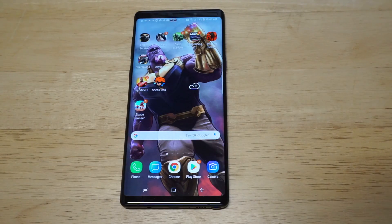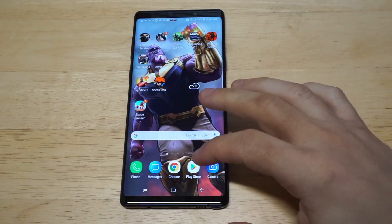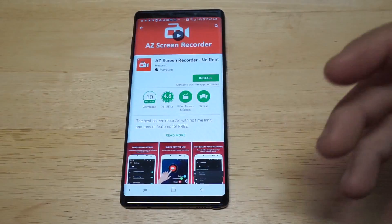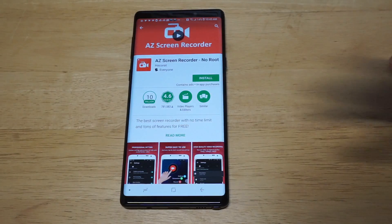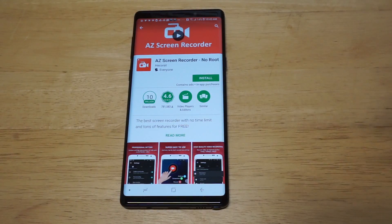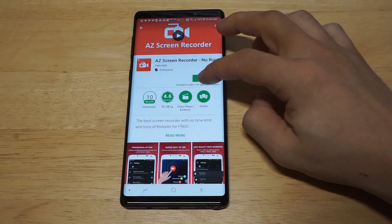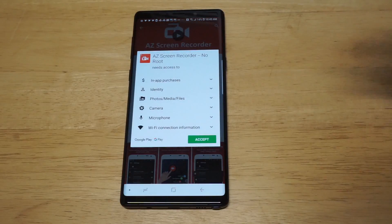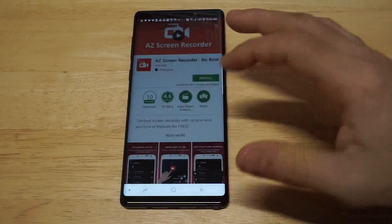This is going to be for all my Note 9 users out there. You are going to need an app to do this from the Play Store. It's called AZ Screen Recorder. I haven't used it in a while, but it's got well over 10 million downloads and it works really well.